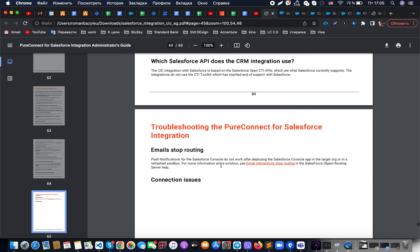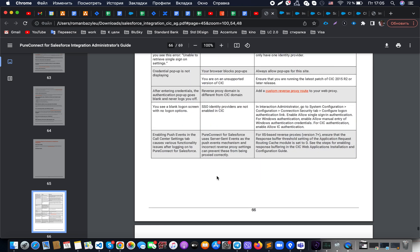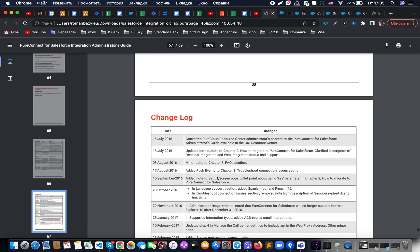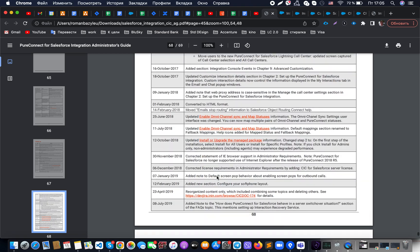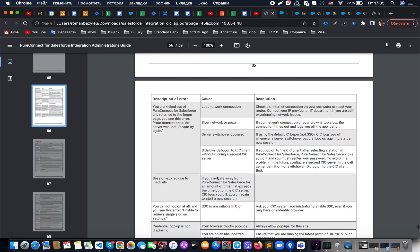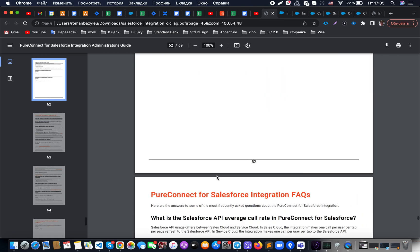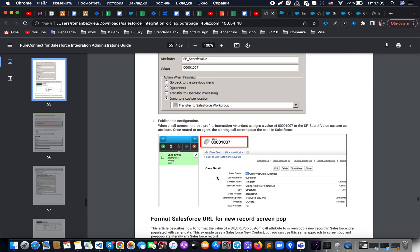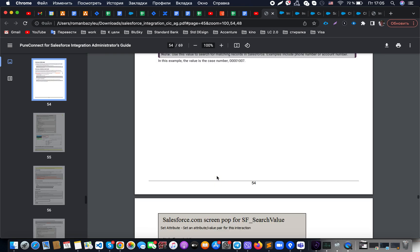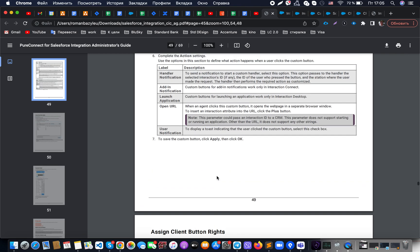In terms of basic configuration for Pure Connect, that covers everything. Thank you for your attention, and if any of you still have questions, you can check the official documentation related to this specific call center product on the official website.